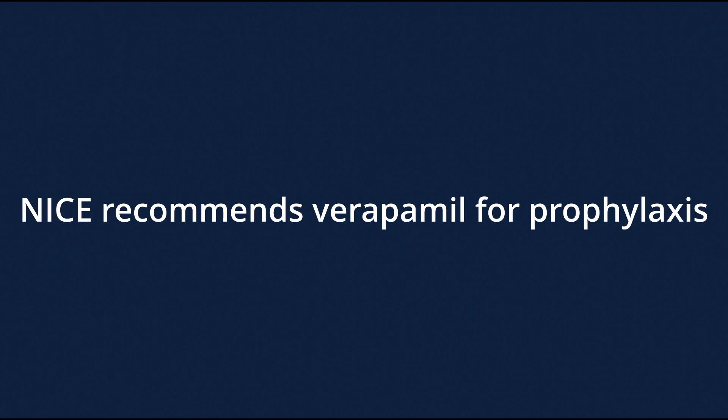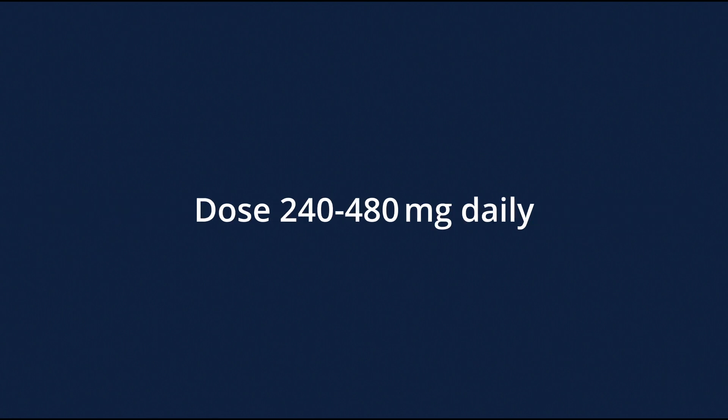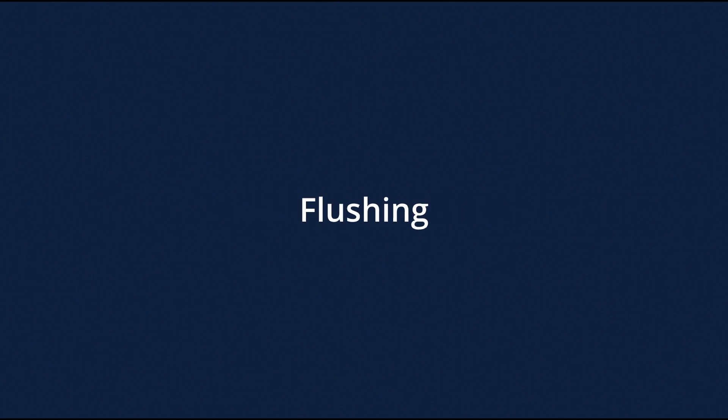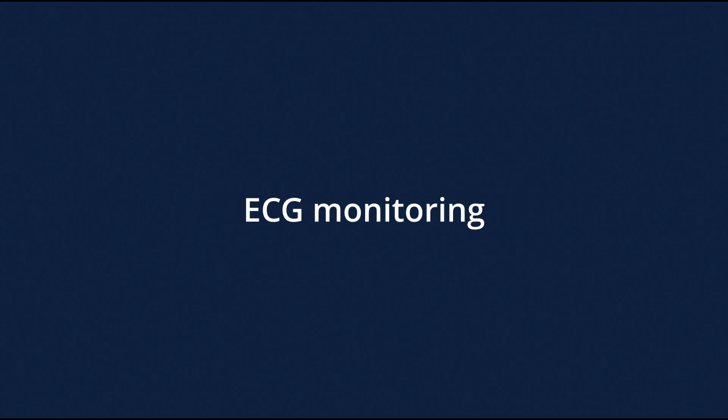NICE only recommends verapamil for the prophylaxis treatment of cluster headaches. The BNF recommends a dose of 240 to 480 mg daily in 2 to 3 divided doses. Side effects of verapamil include constipation and flushing. Due to the risk of dysrhythmia with verapamil, ECG monitoring is required.